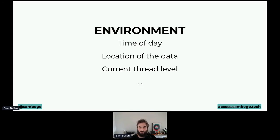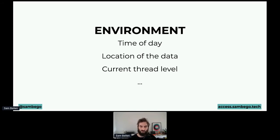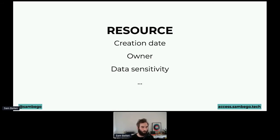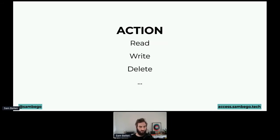Next up: environmental attributes. The time of day — is it during your working hours or in the middle of the night? That might give you a different outcome. The location of the data you're trying to access: if I'm trying to access something in Asia but I'm based in Europe, maybe something's fishy. And maybe at the moment your organization is under attack — the current threat level might be higher, which means not everybody should get the same access as usual. Resource attributes include when it was created, who owns it, and whether it contains sensitive data. And lastly, the action — not everybody might be able to read, write, delete, and so forth.